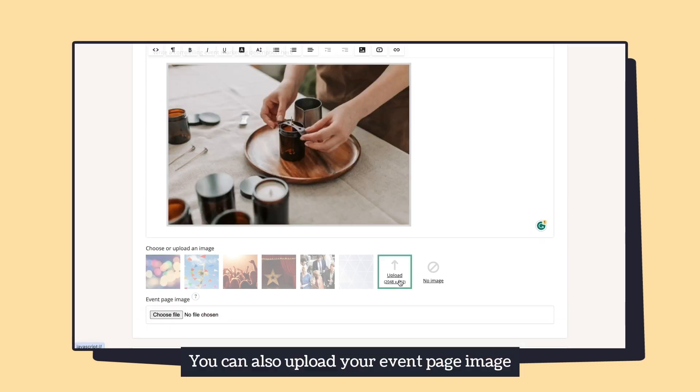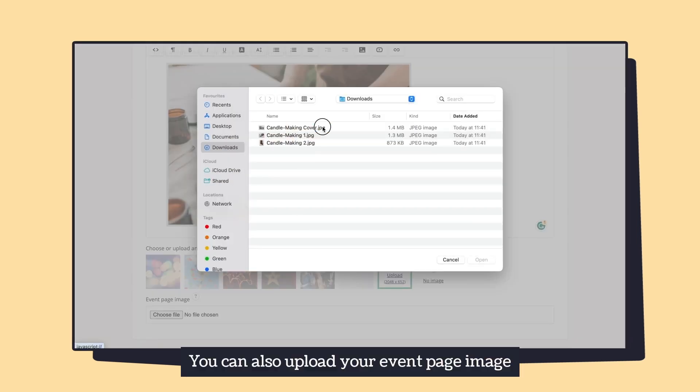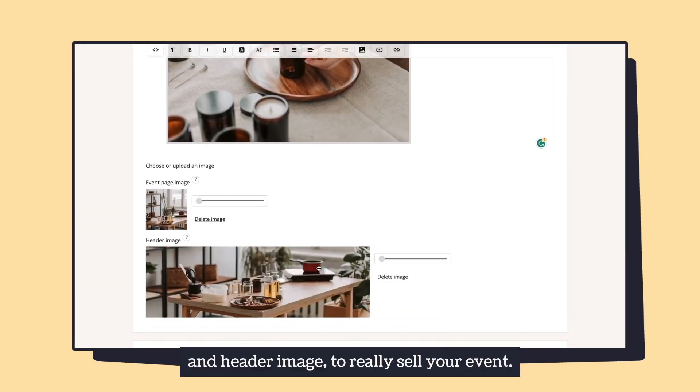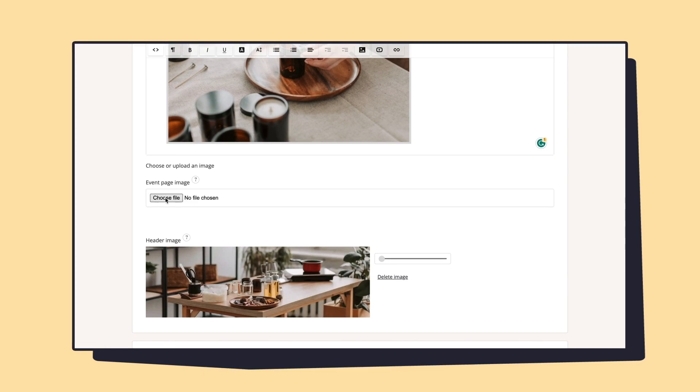You can even add HTML in here. You can also upload your event page image and a header image to really sell your event.